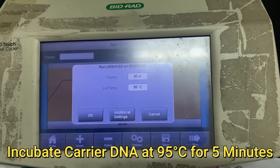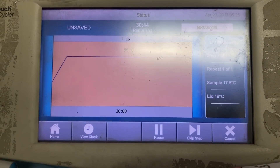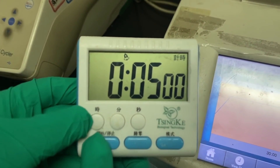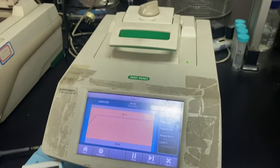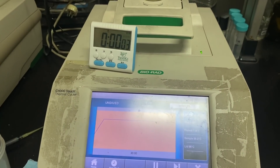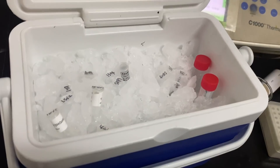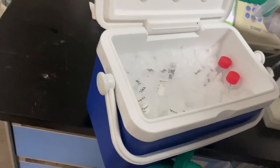Incubate at 95 degrees Celsius for 5 minutes. After 5 minutes of incubation, you need to put it back on ice, and then again you need to incubate at 95 degrees Celsius for 5 minutes. Then your carrier DNA will be ready for the next process.